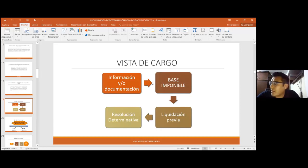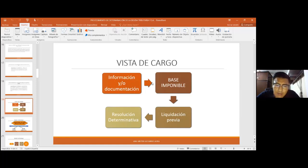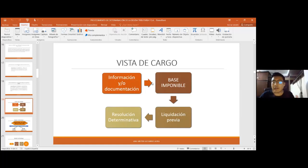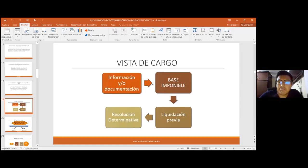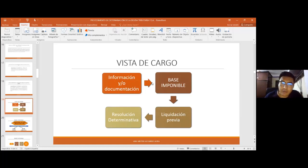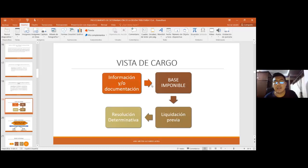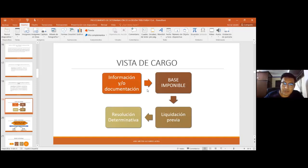El Código Tributario 2492 establece que la fiscalización o verificación inicia desde la orden de verificación o fiscalización hasta la vista de cargo. Con la vista de cargo concluye el procedimiento de fiscalización. Una vez notificada la vista de cargo, se abre un plazo de 30 días para presentar descargos. En la resolución determinativa simplemente se valoraría la documentación y los descargos para confirmar o tal vez levantar los reparos establecidos.